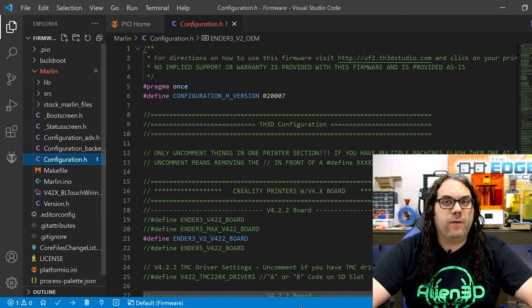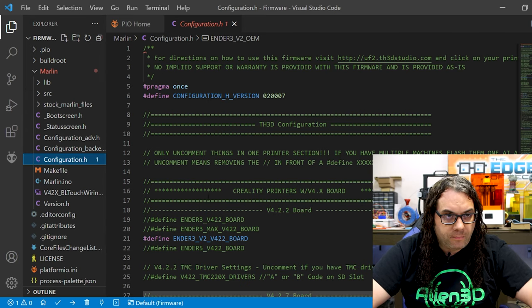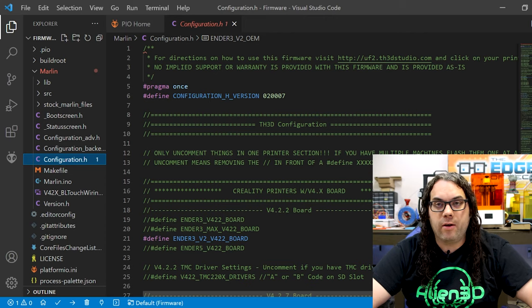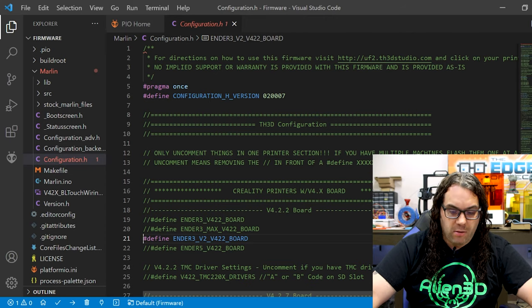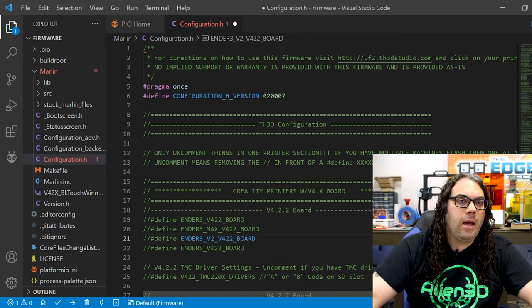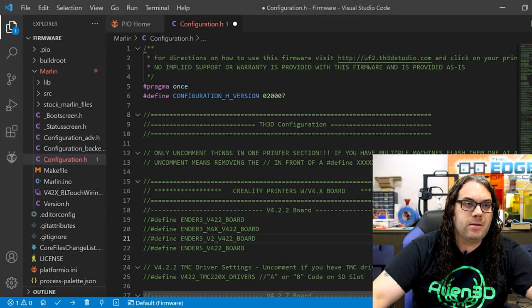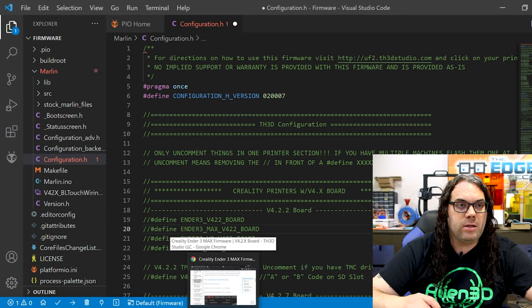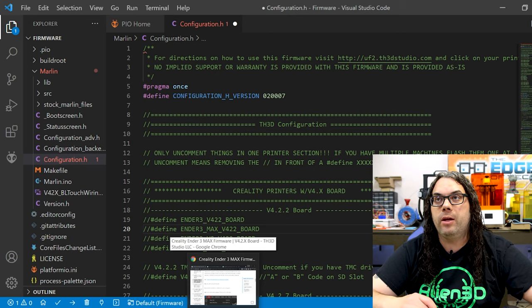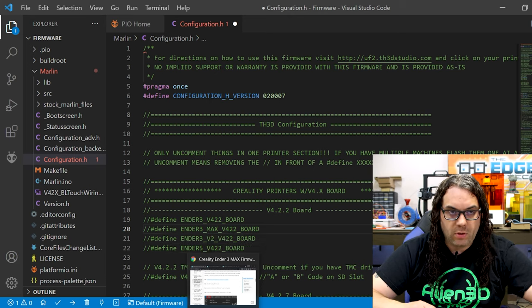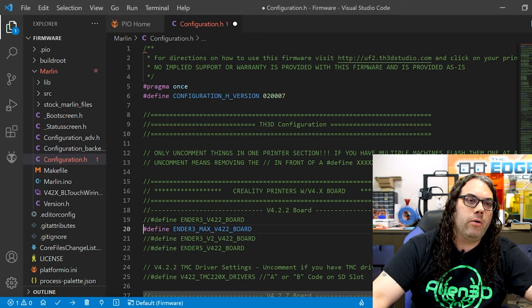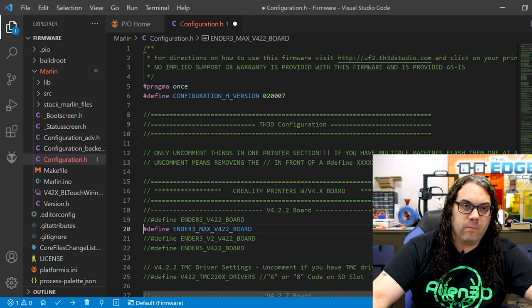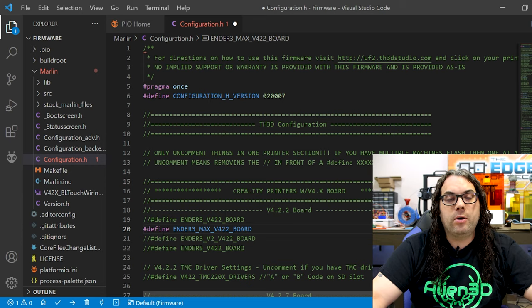That'll open configuration.H right over here and from here it's very very simple. What we need to do is come down and find our Ender 3 Max which is right here. We're gonna delete these two slashes which is also known as uncommenting the line. So we'll delete these like that and you'll know it worked because it'll turn pink and blue color here.